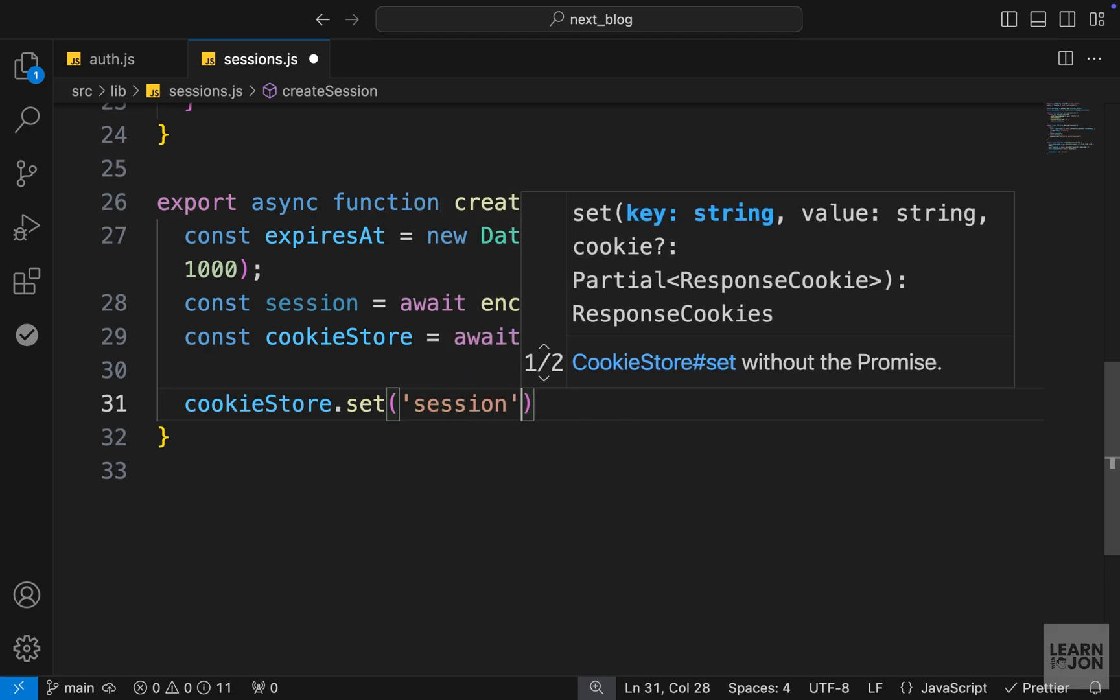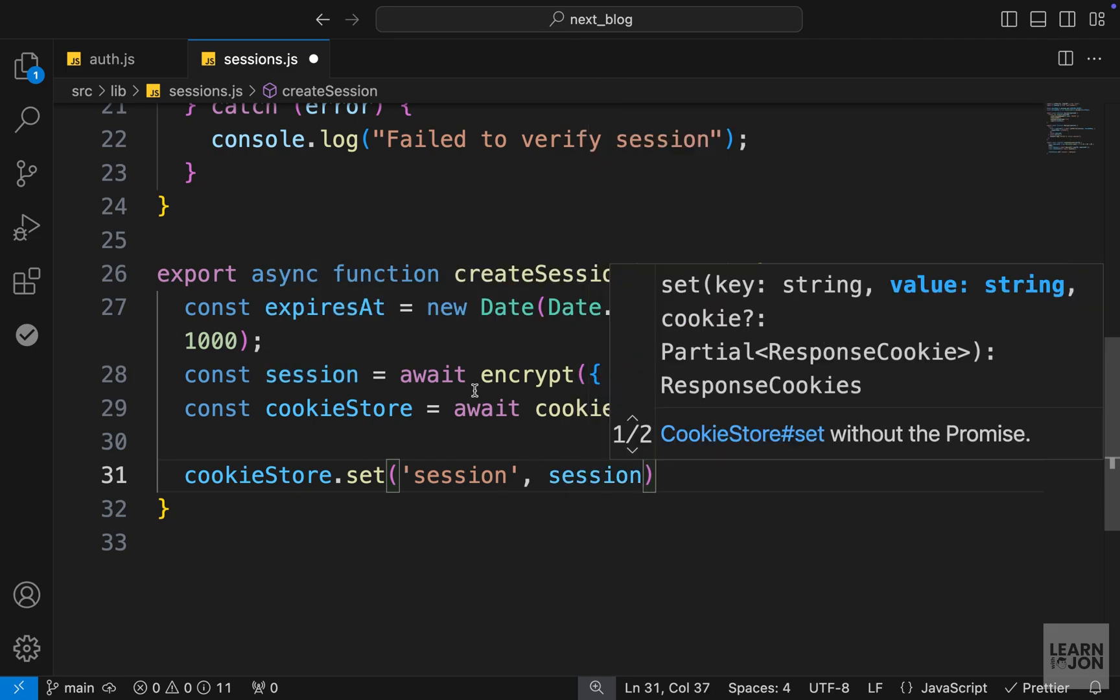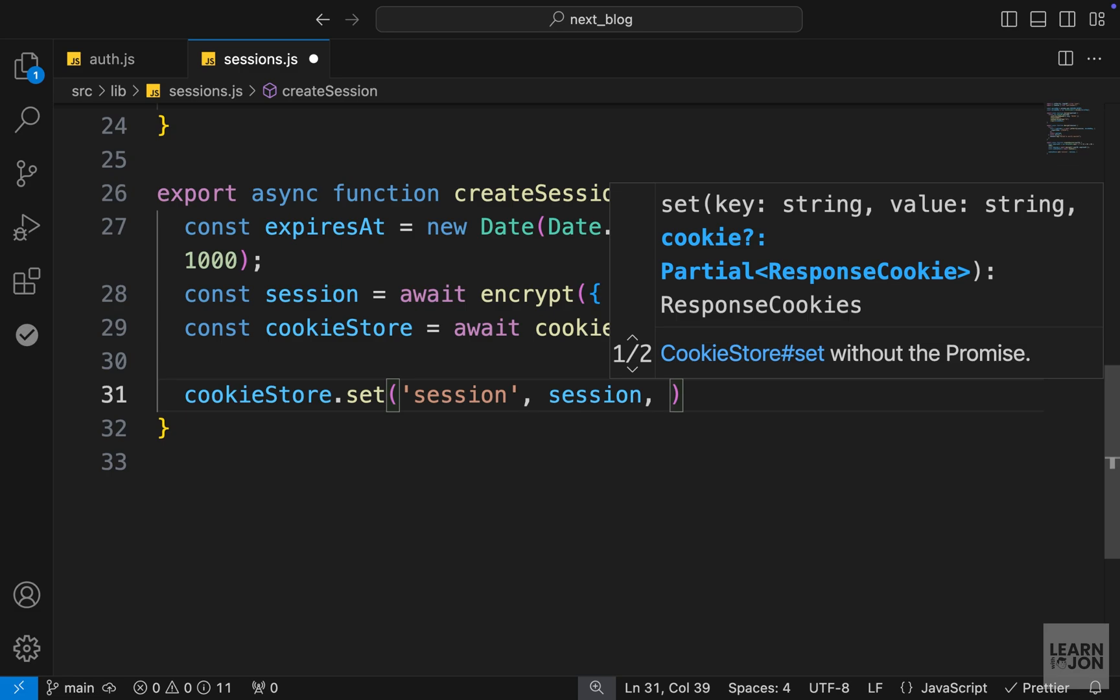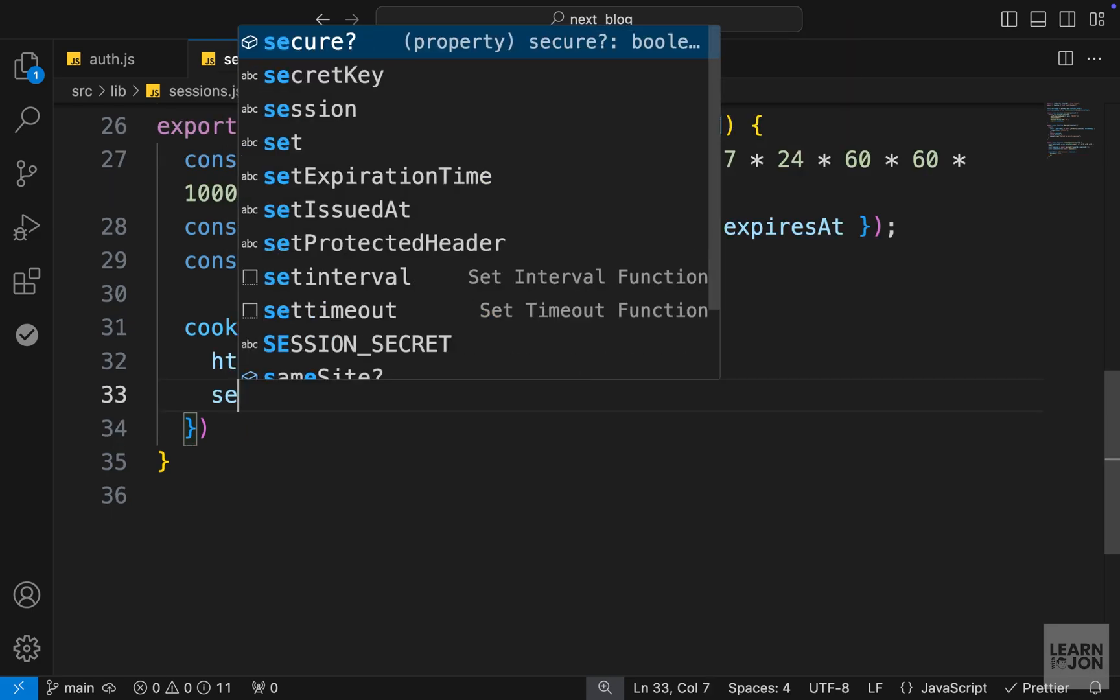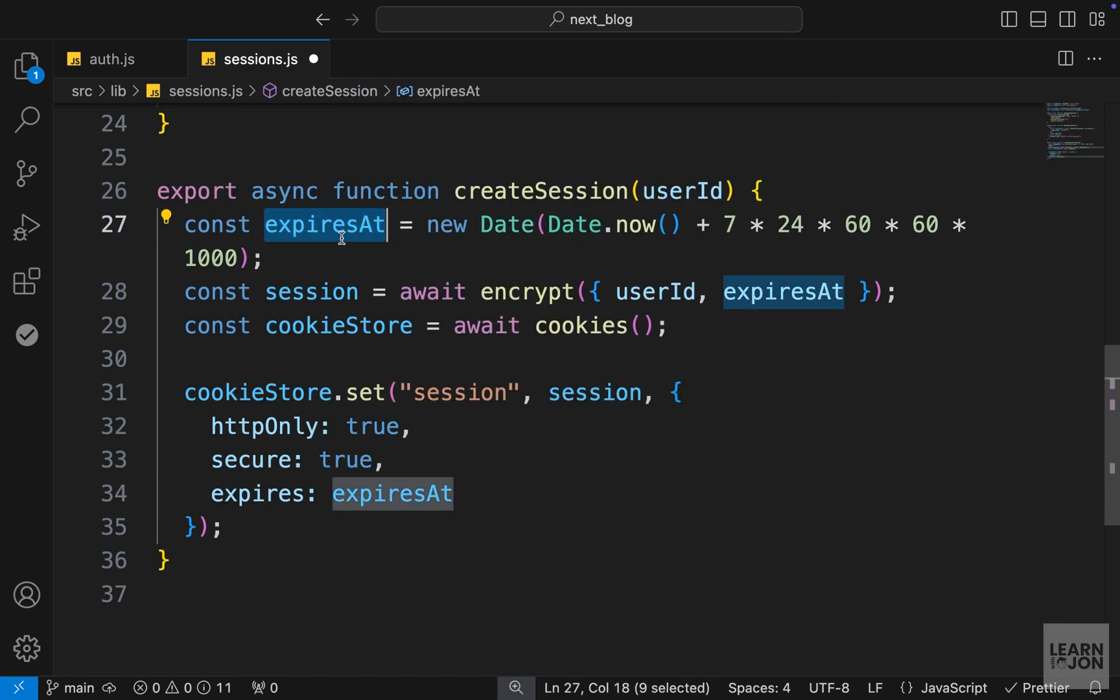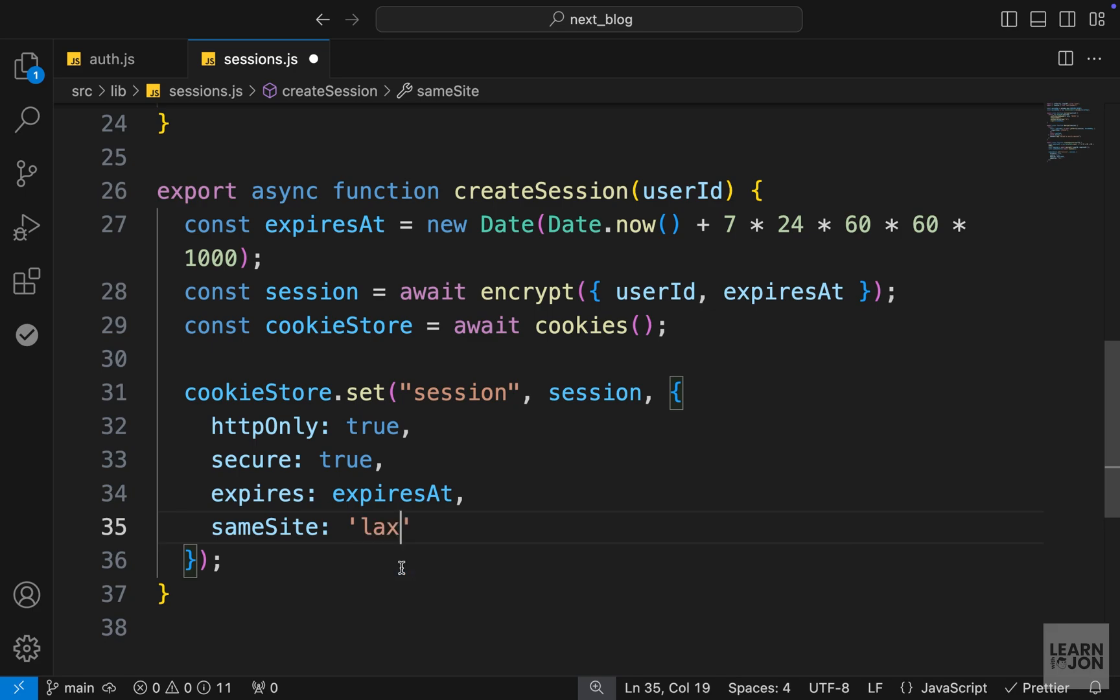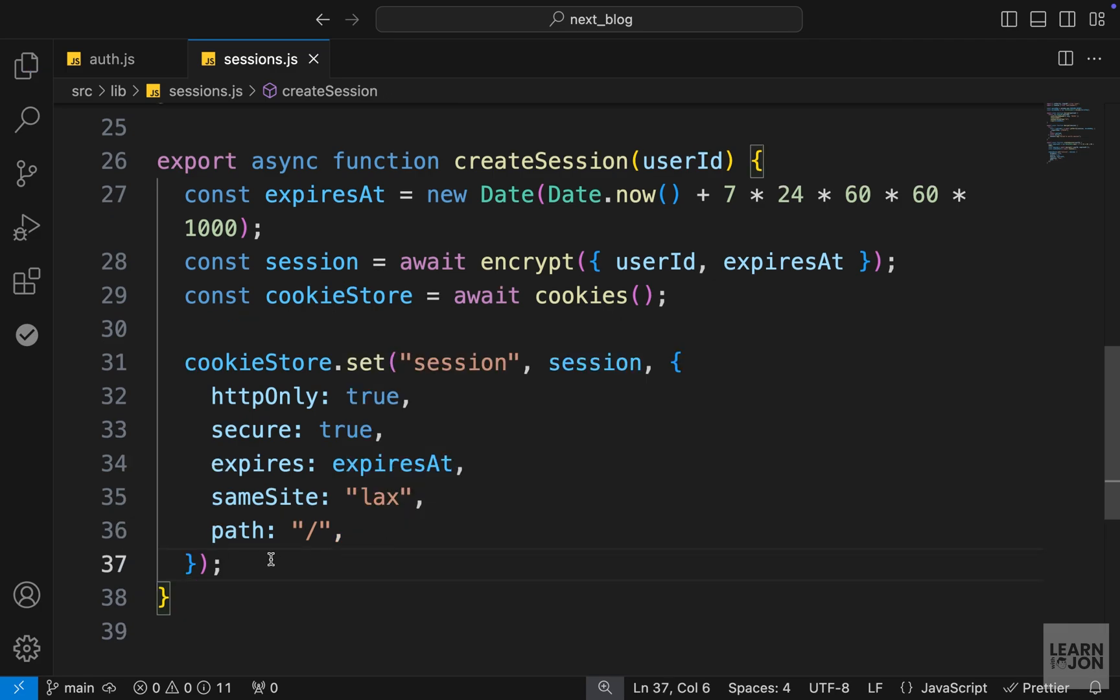Now, after creating all these variables, we want to grab that cookie store and set a new cookie. The first argument here is the name. You can call this, for example, user session or whatever name you choose. The second argument is the value for this session, and we want to use this session variable we created using the encrypt method, which is our JSON web token signature. So this is going to be a string. As a third argument to the set method, we want to pass options in an object. First, we want to set the httpOnly to true. We set the secure to true. Then we want to set the expires property to that expiresAt variable up here. We can set the sameSite to either lax, none, or strict. And I will choose lax, which is kind of in between. And we set the path to forward slash. So that is going to be our cookie. We call it session, and the value is going to be that JSON web token signature.